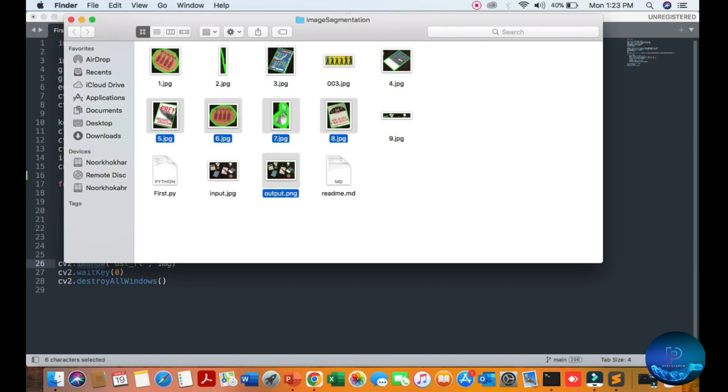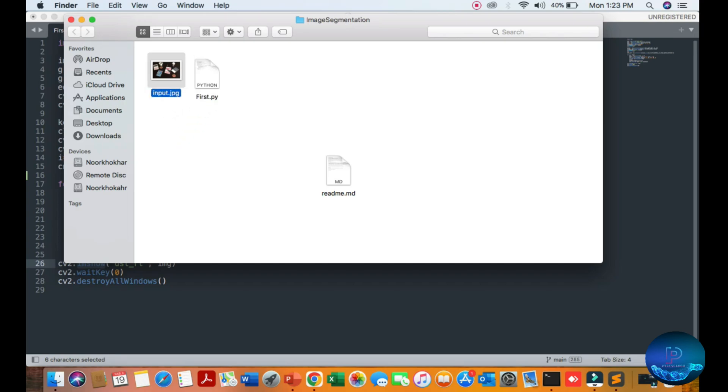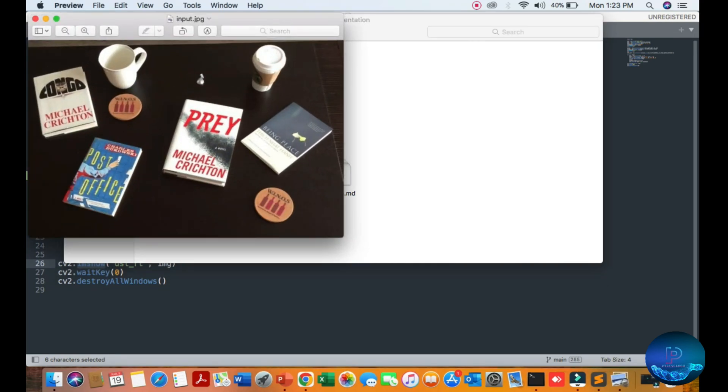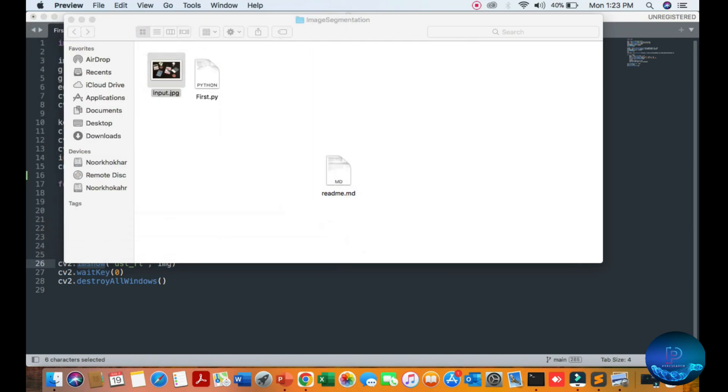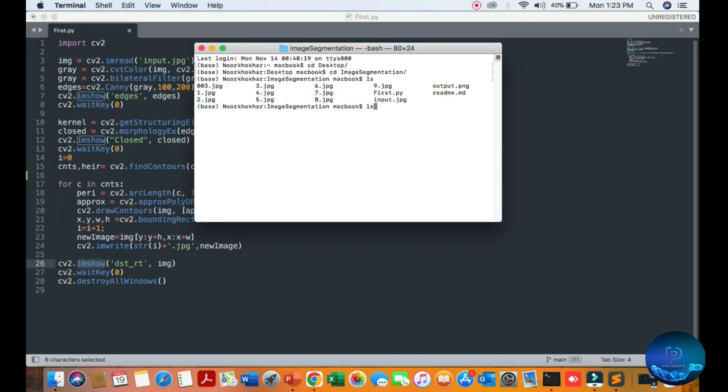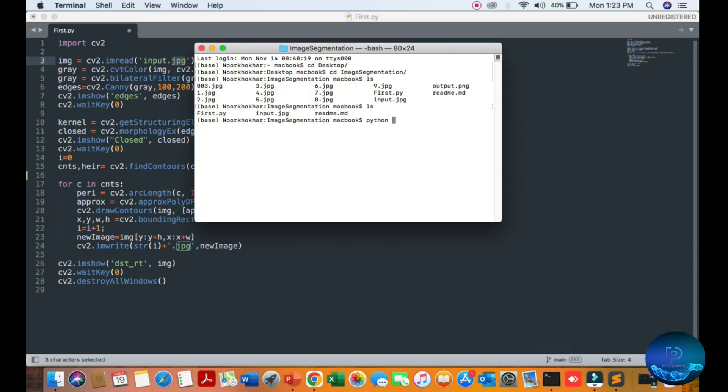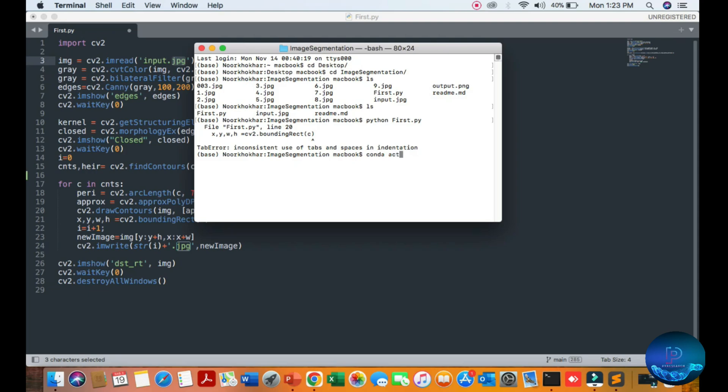We can delete this image reports, okay. Simply one input image and one Python file. So first of all, Python - you can see the input image is mentioned. We load the image in Python first, okay.